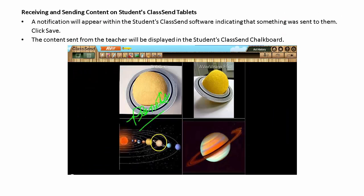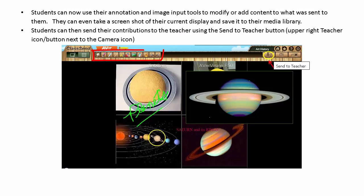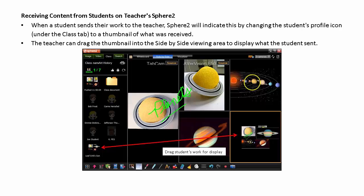Notice that the upper left icon among the student's profile icons in the Class tab is changed to a thumbnail of the current display that was sent to the students. A notification will appear within the student's ClassSend software indicating that something was sent to them. The content sent from the teacher will be displayed in the student's ClassSend chalkboard. Students can now use their annotation and image input tools to modify or add content to what was sent to them. They can even take a screenshot of their current display and save it to their media library. Students can then send their contributions to the teacher using the Send to Teacher button.